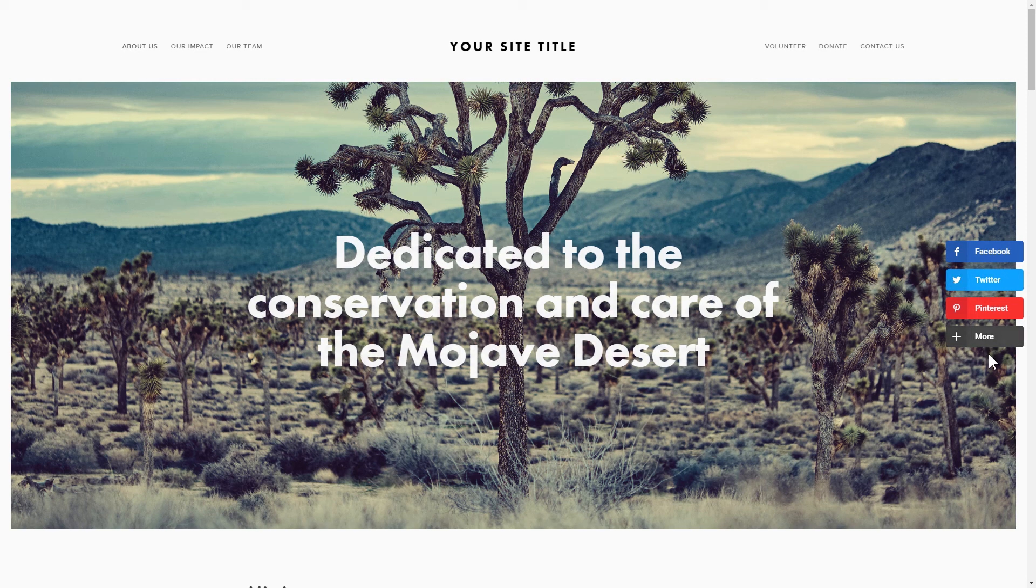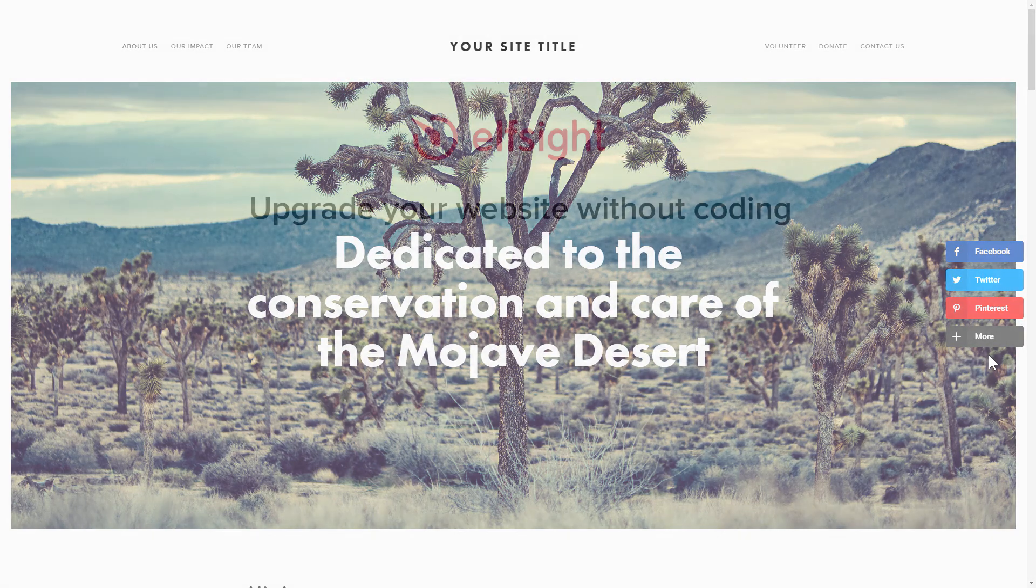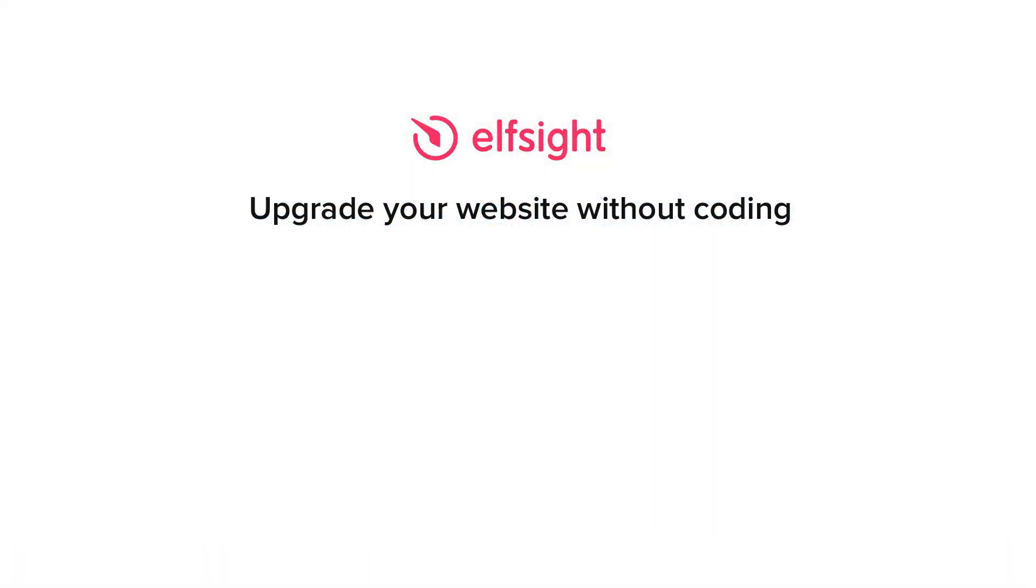But if anything goes wrong at any stage, message us at support at elfsight.com. Also, we've got tons of cool and exciting widgets and you're very welcome to try them out for free. Just click the link in the description. Thank you for watching this video. Enjoy your day!